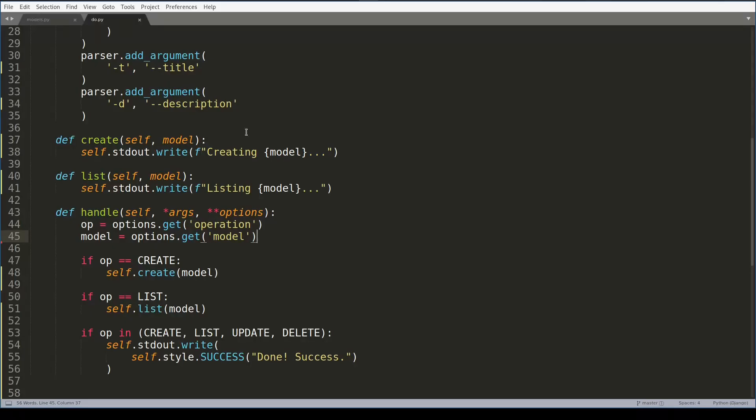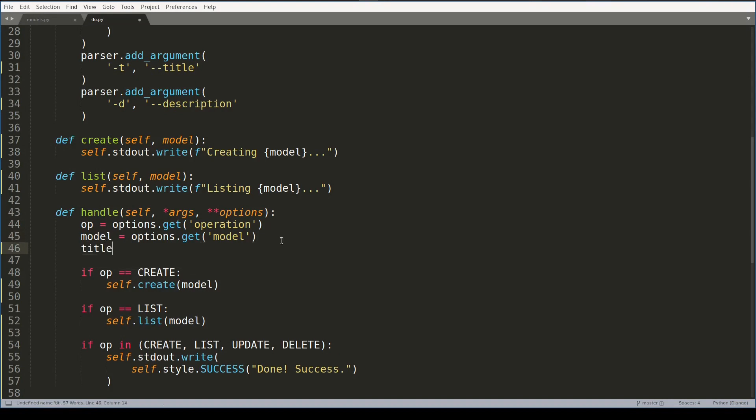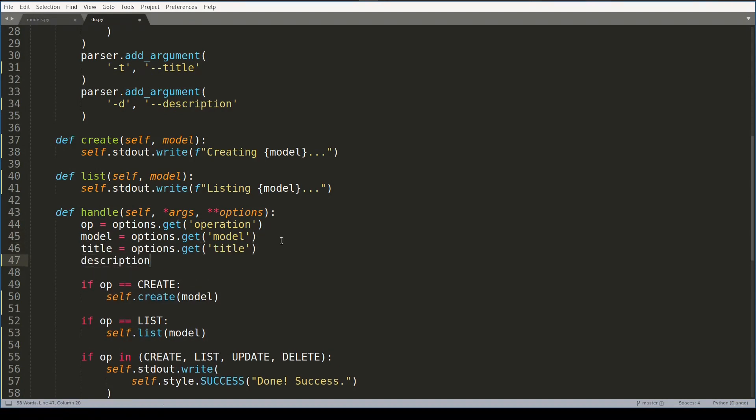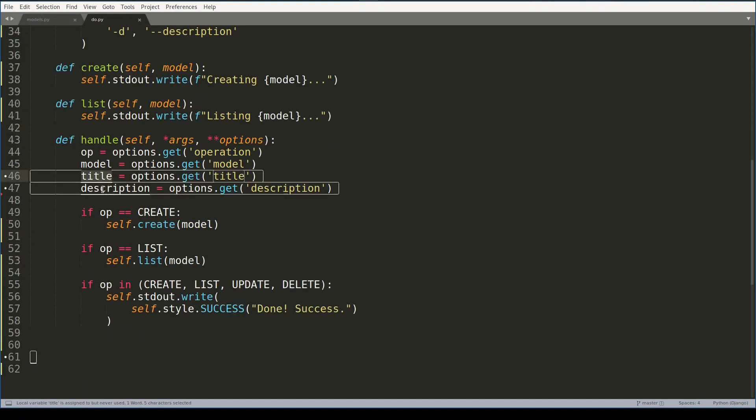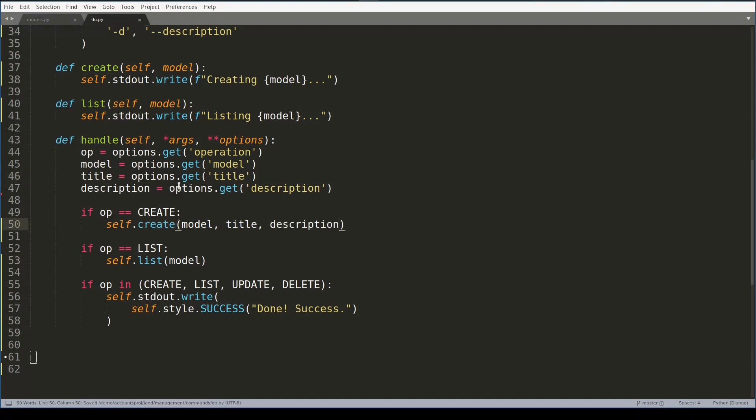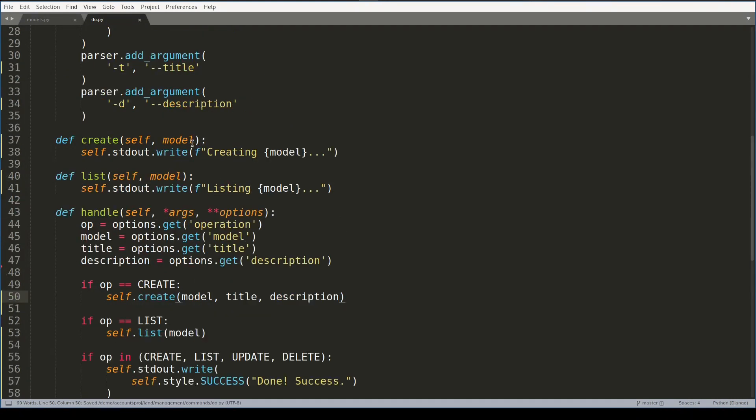So now I'll add code to handle these two new options, title and description, and also I'll create and list models. Title and descriptions are designated for the create function, so I'll add these two new arguments here.